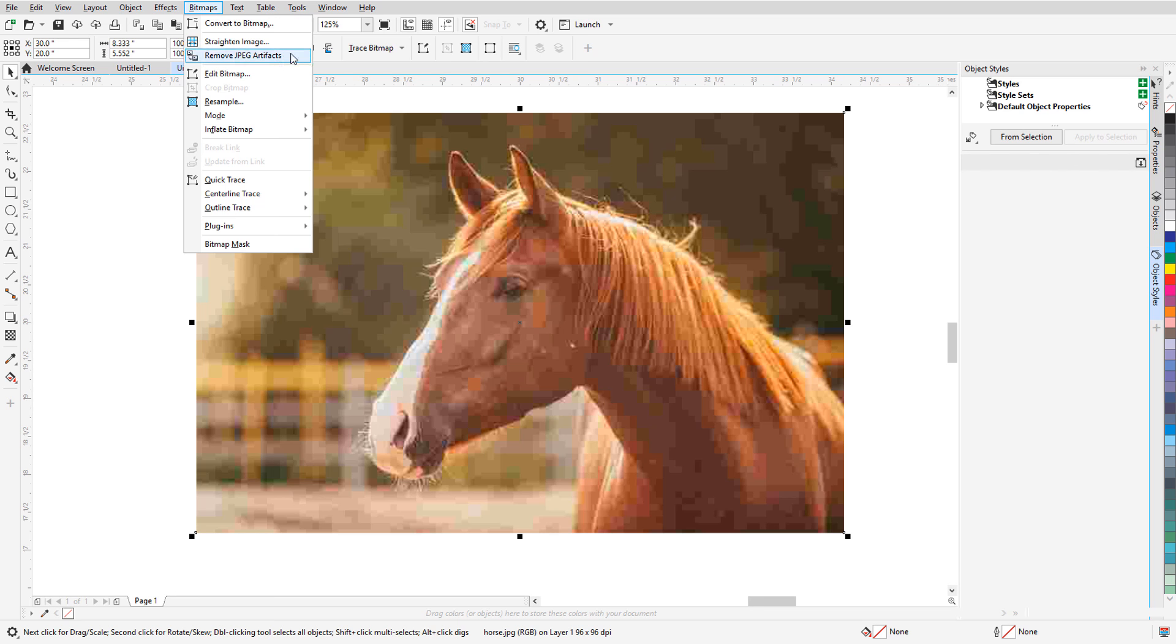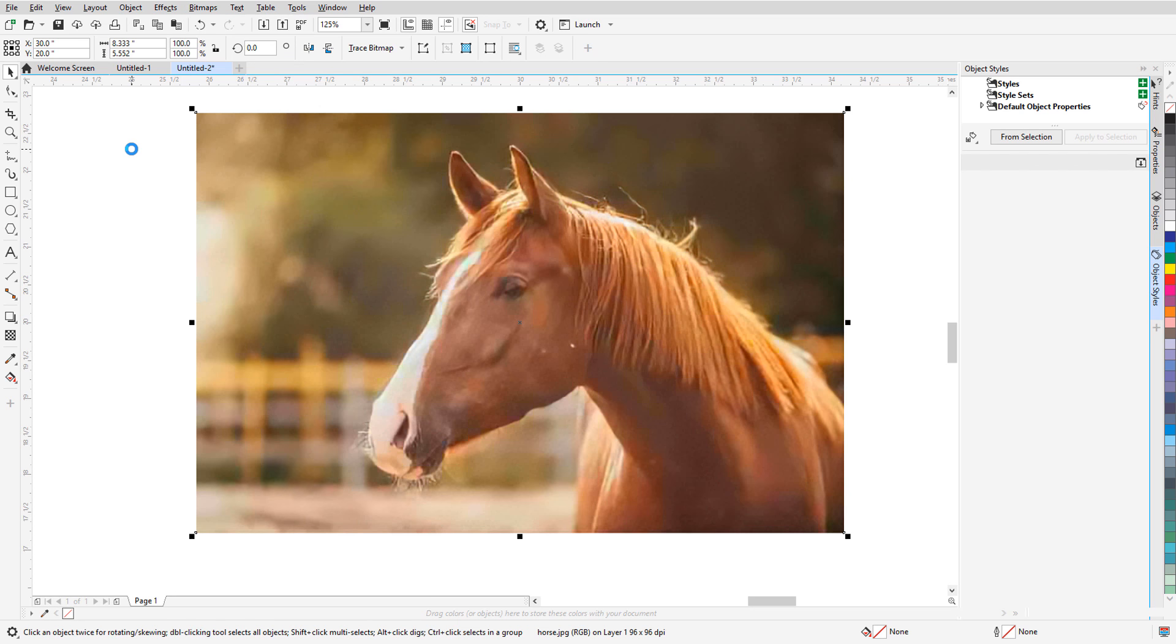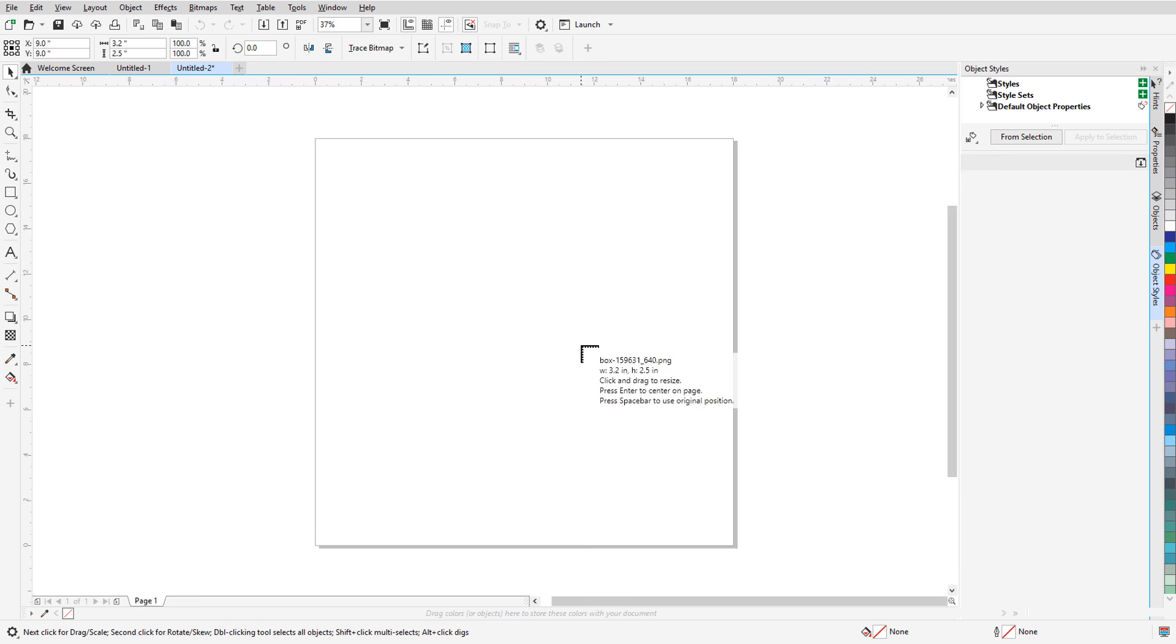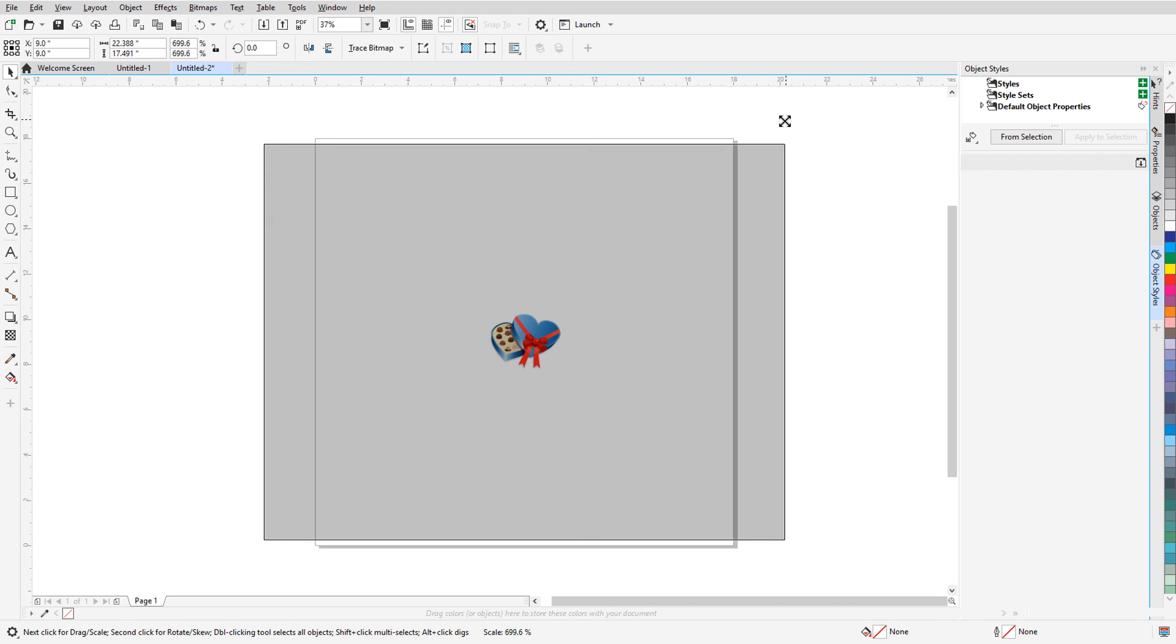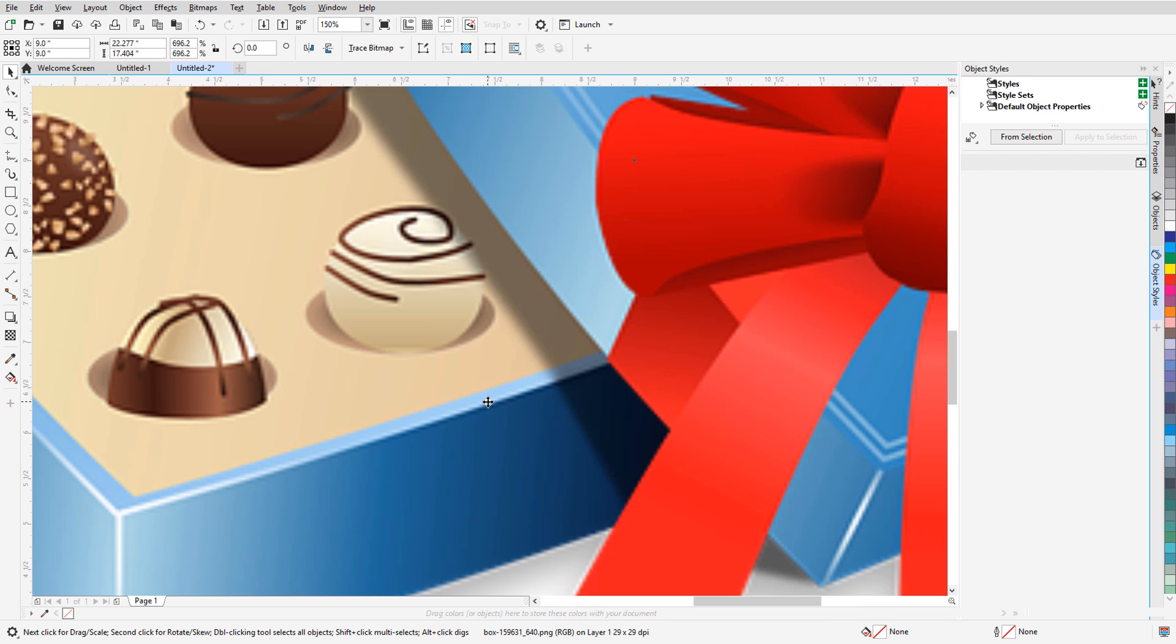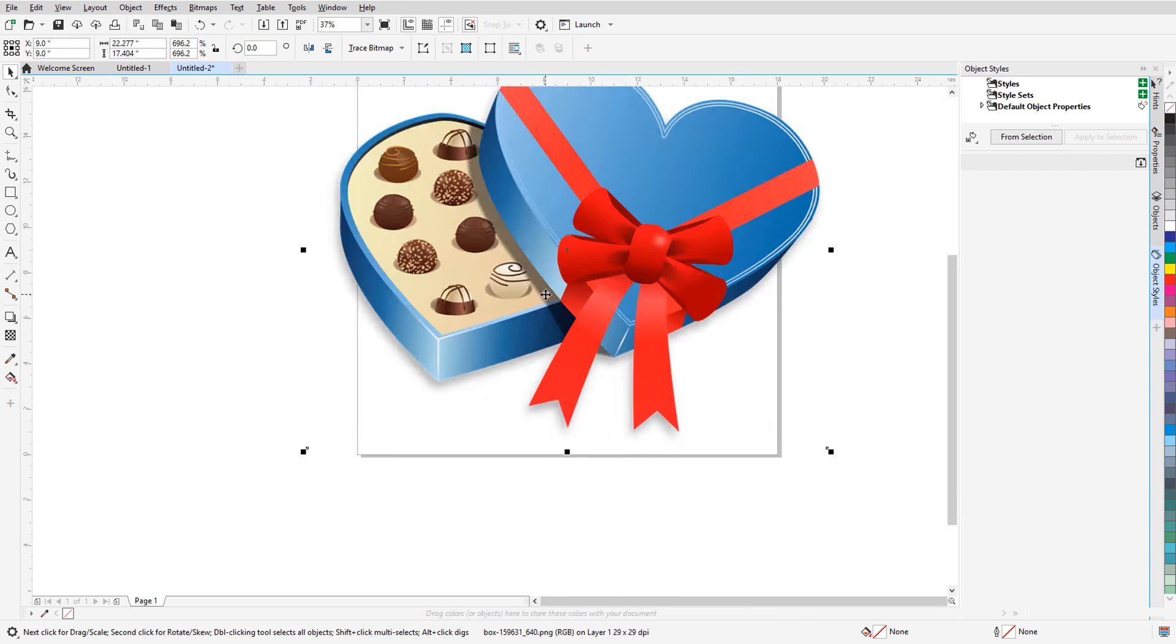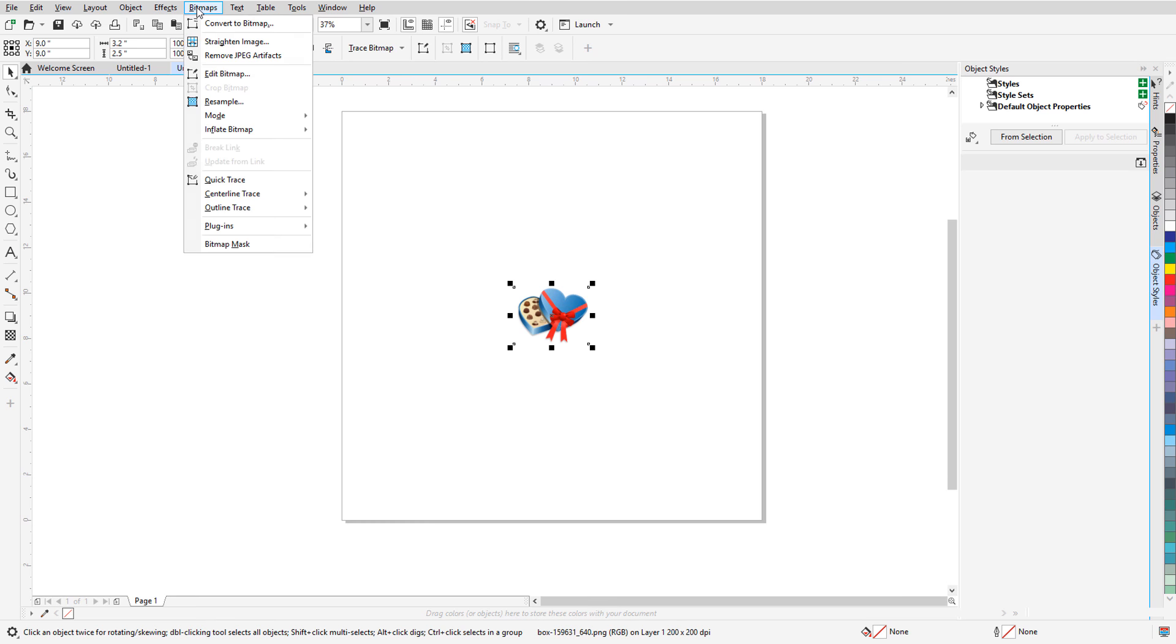One is the removal of JPEG artifacts, and the other is upsampling, or increasing an image size while still maintaining its quality. Both features draw on machine learning models in which pixels are analyzed, changed, or added to maintain sharpness and fine details.